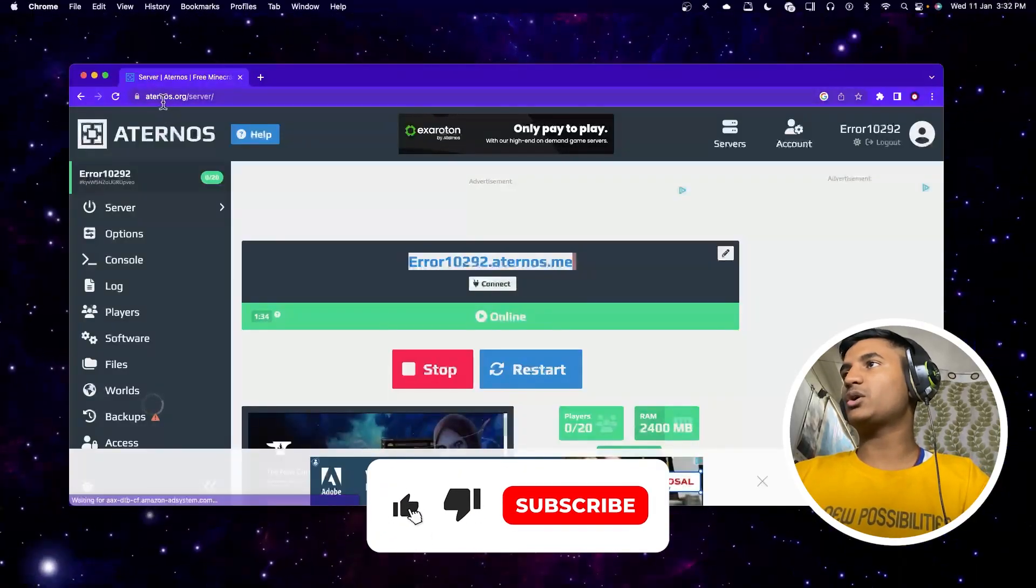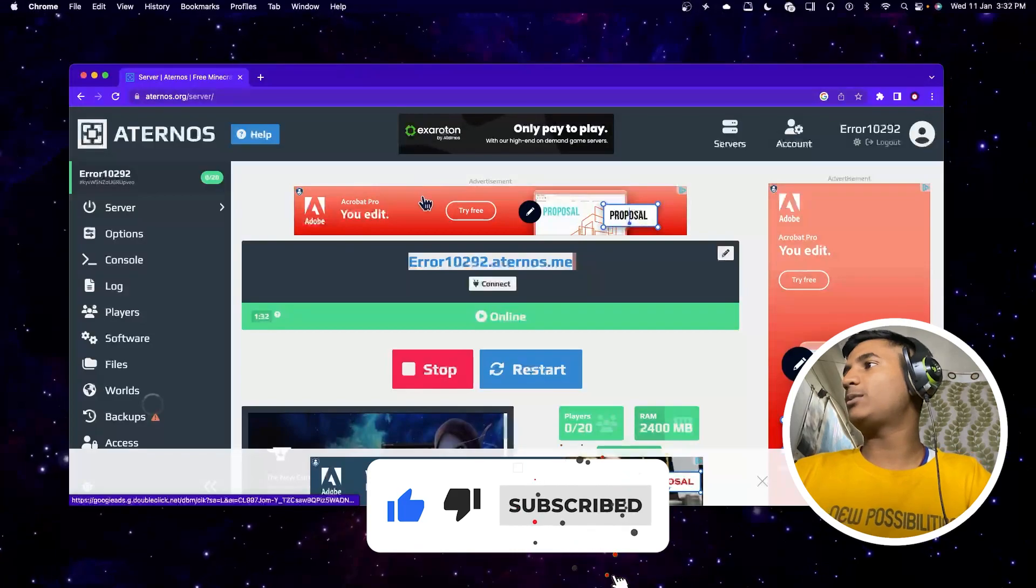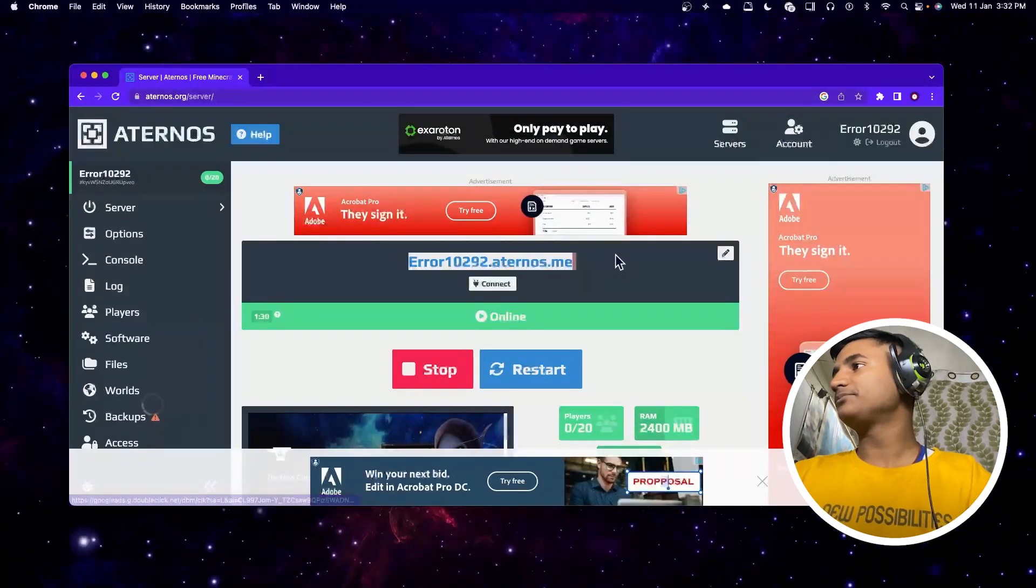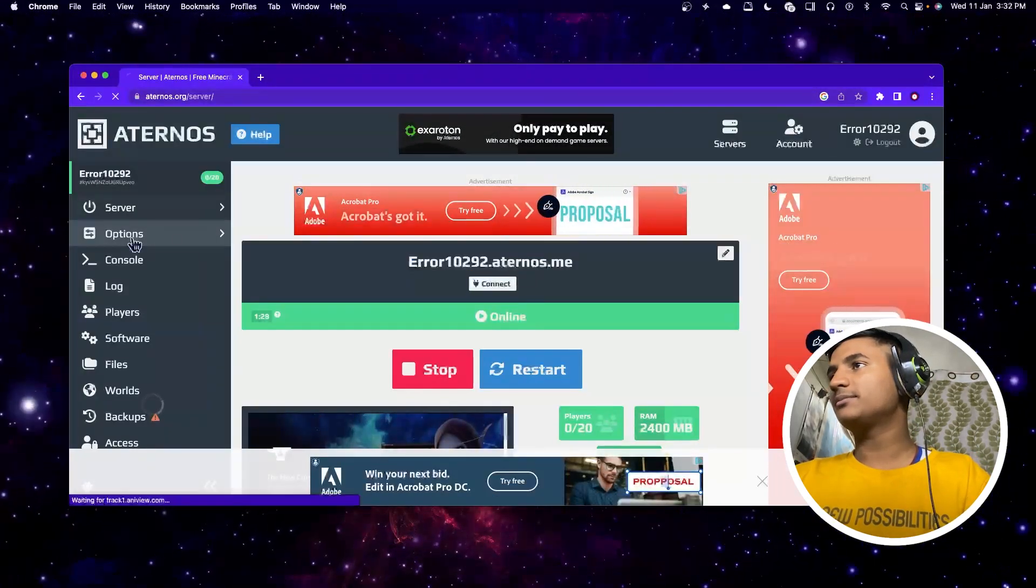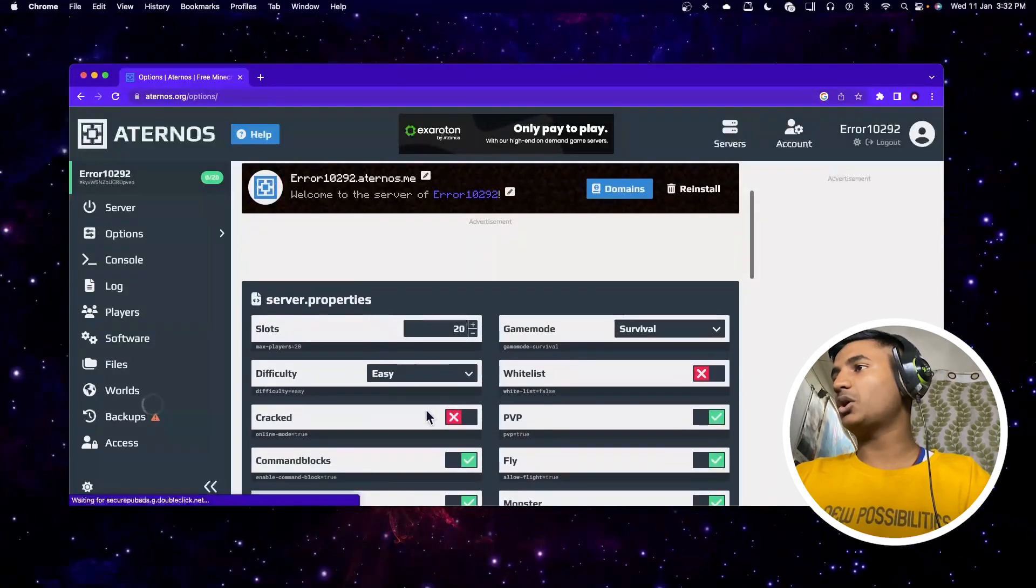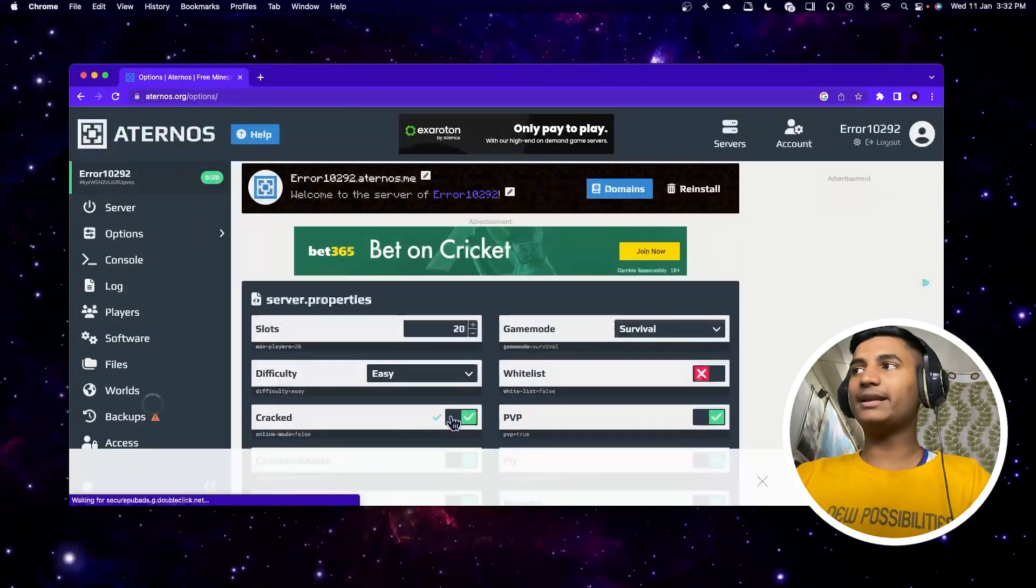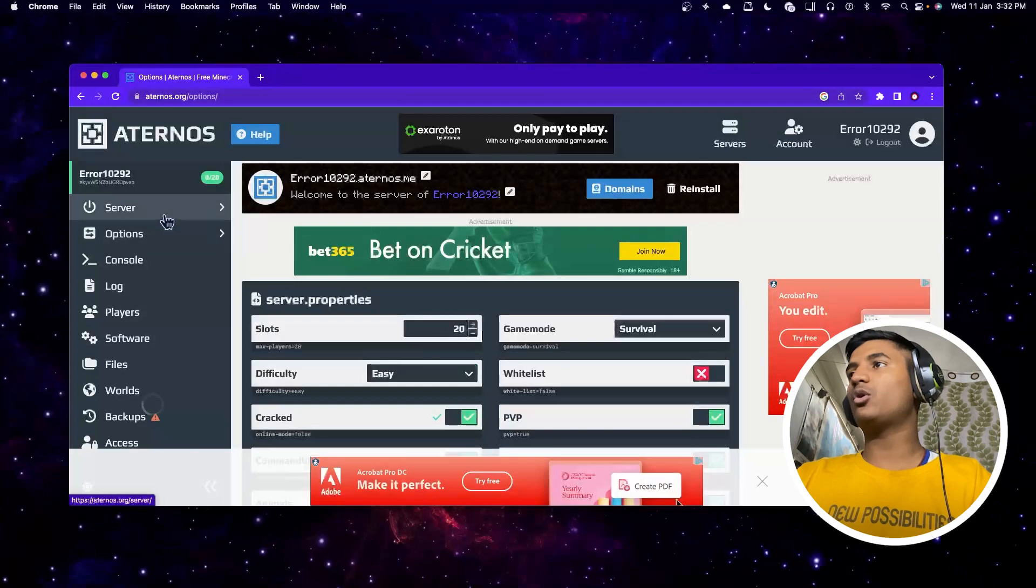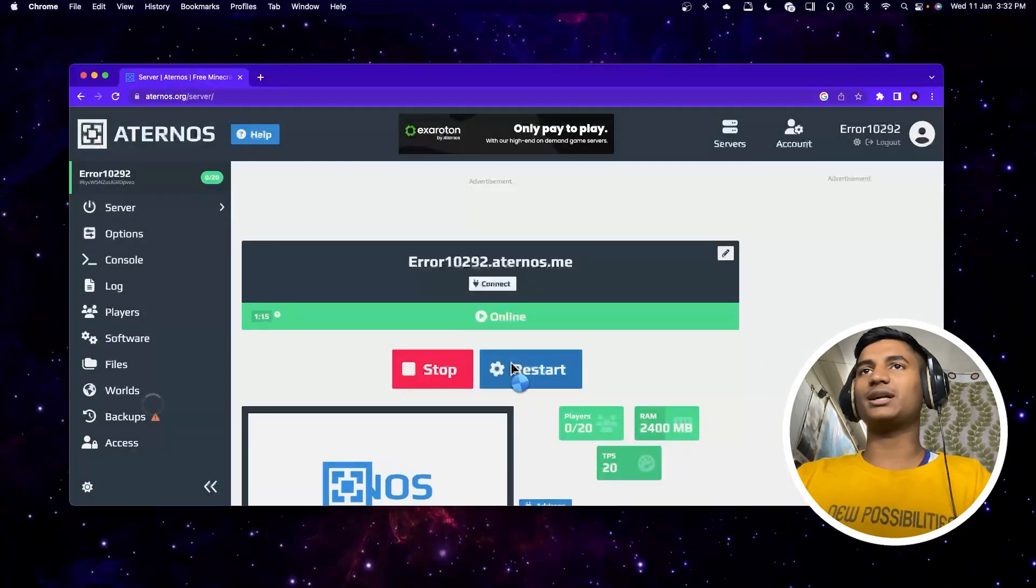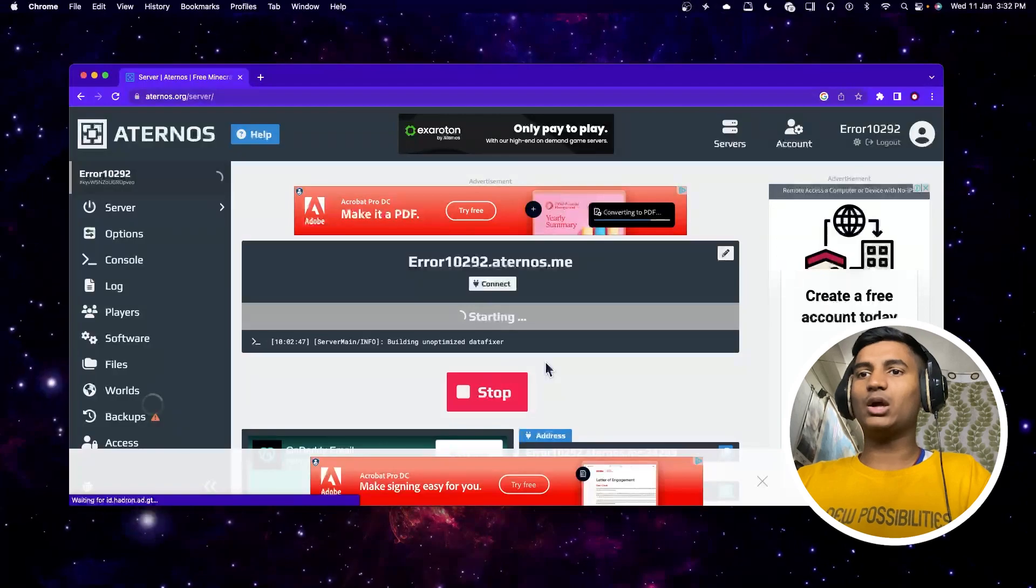If I go to options, I'm going to turn on the cracked option. After turning on cracked mode, go back to server and click restart. That's all you have to do to fix this error.